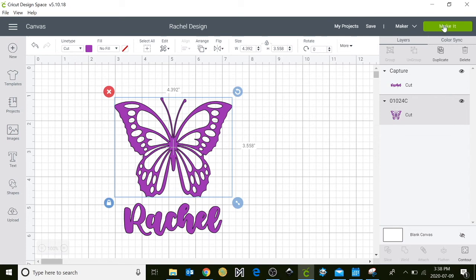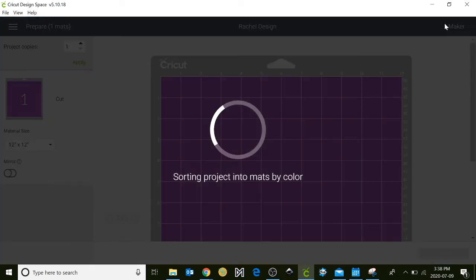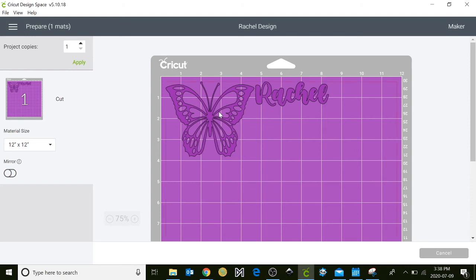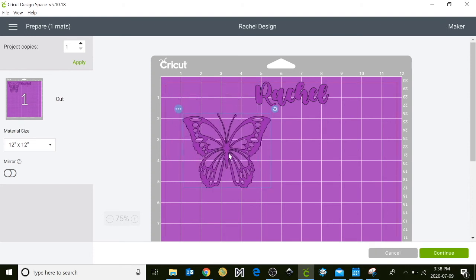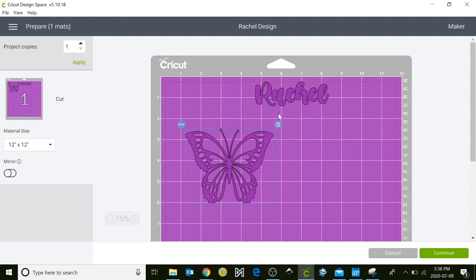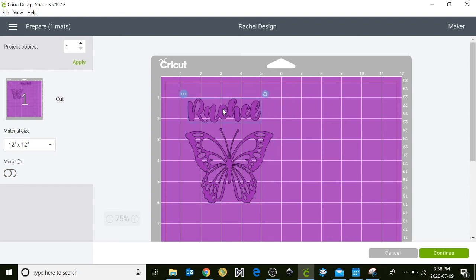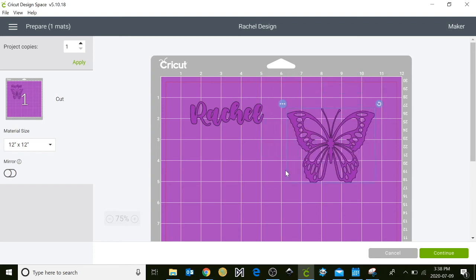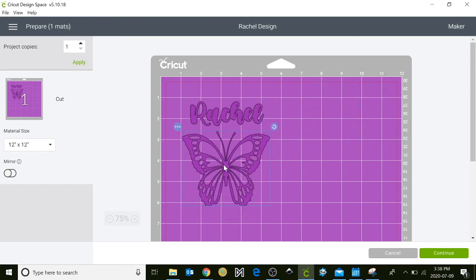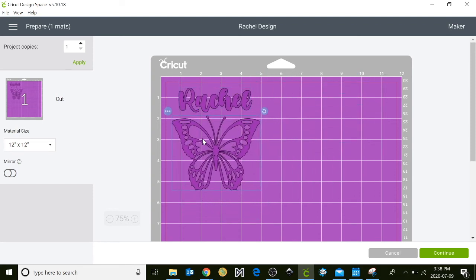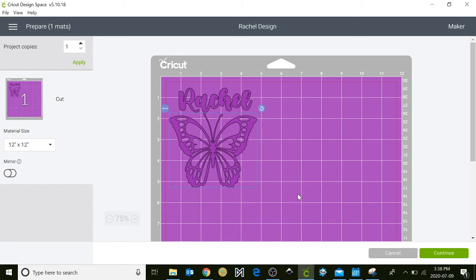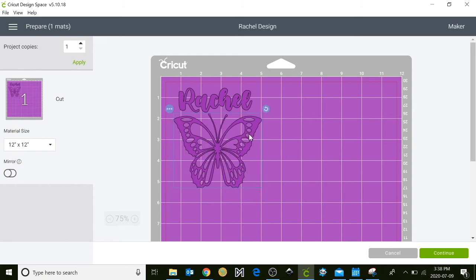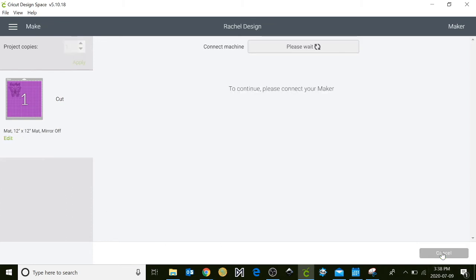Or if we're hooked up to our Cricut we can actually hit make it. Here you'll also have an option to adjust how your item gets cut out. You can click and drag on your item and move it around or place it where you have enough material. When you have everything in place just hit continue and it should connect to your Cricut.